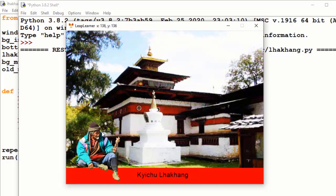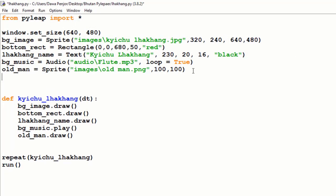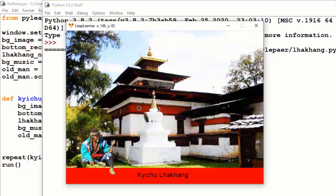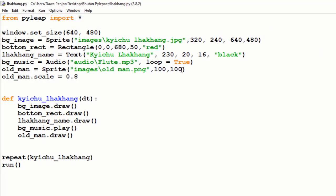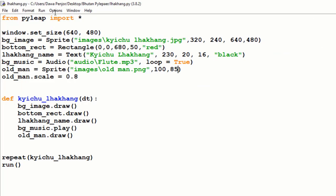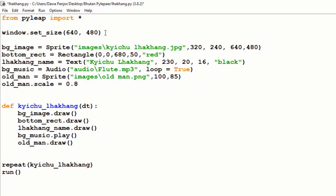Now the image is placed, but I want to resize the old man image. For that we have a scaling method: old_man.scale — I will decrease the size to around 0.8 percent. After checking, it has become a little bit smaller, so I also shift the coordinate to adjust the position. Before closing, I want to set a window caption: window.set_caption('Lakam of Pyglet').